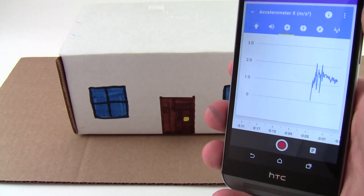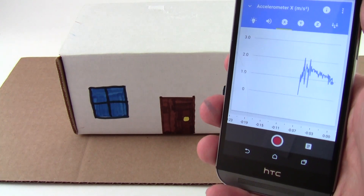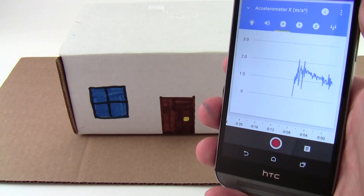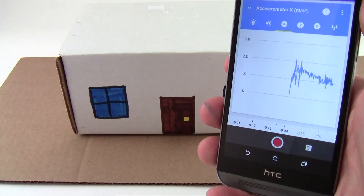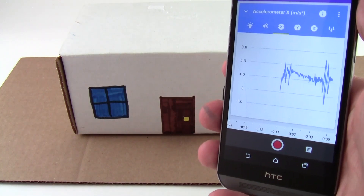In this project, your students will design earthquake-resistant buildings using Google Science Journal, an app on your phone that can measure acceleration.